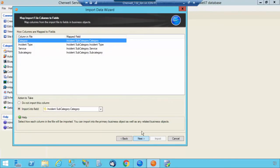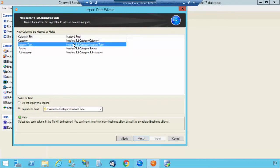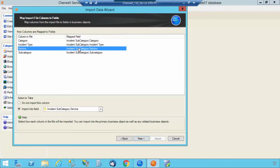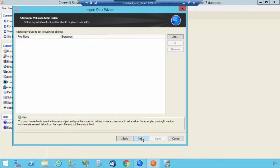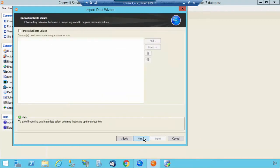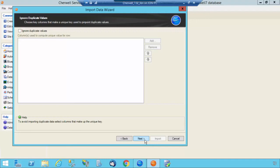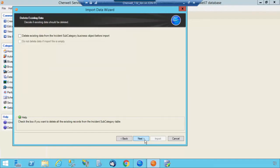Select Next. And all the fields are already mapped. Incident Type, Category, Subcategory, Service. Select Next. Next. And in this step, you're not going to ignore duplicate values as you may have, for example, Submit Incident in different areas throughout Category. I'm going to select Next.